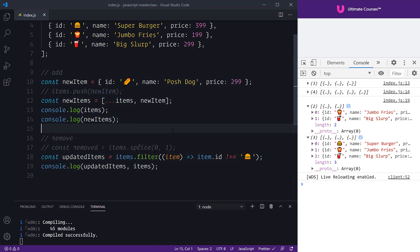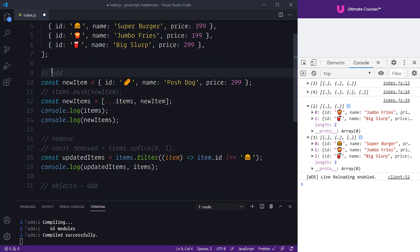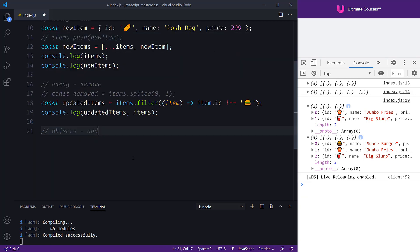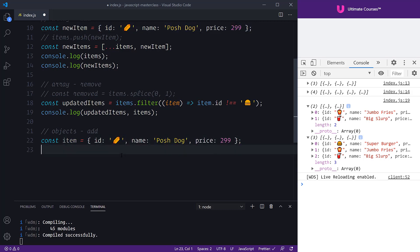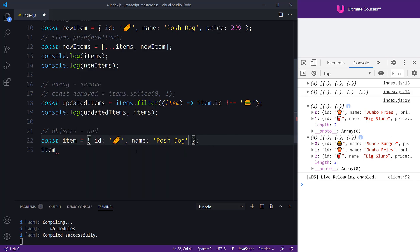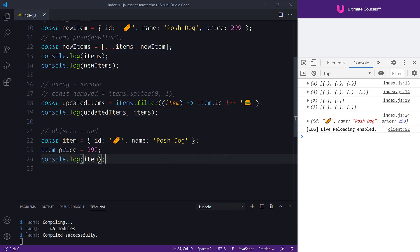That covers adding and removing from arrays. Now let's look at how we can do this with objects — specifically how to add properties. We'll create a new item object. Typically with mutable patterns, if we wanted to add a price we would say item.price = 299. If we console log that item we see it in the console, but again this is mutating our initial item.